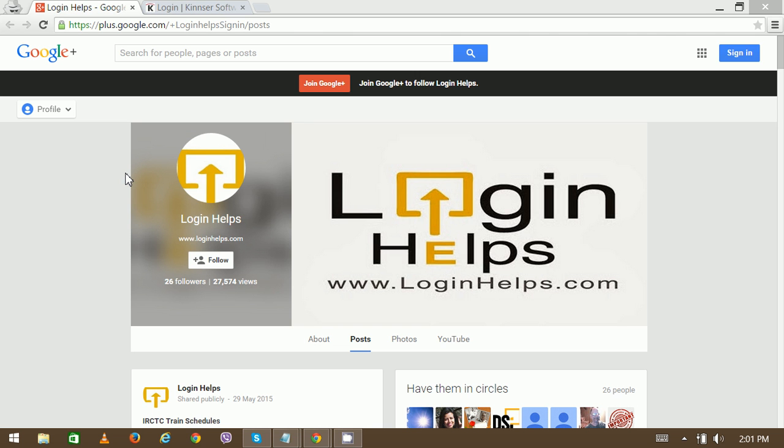Hey there, welcome to Login Helps. Today we are going to explain about Kinser login for software solutions.